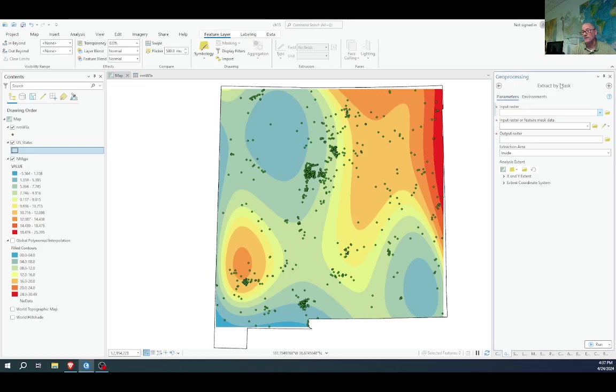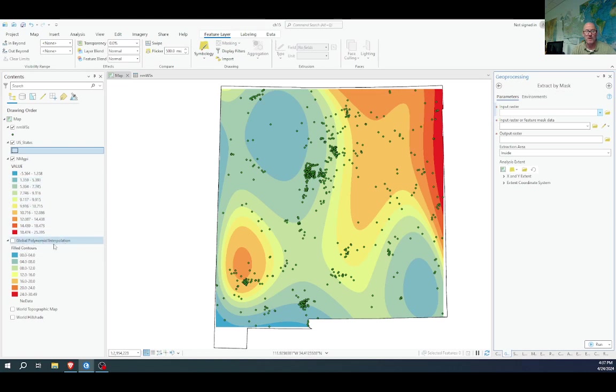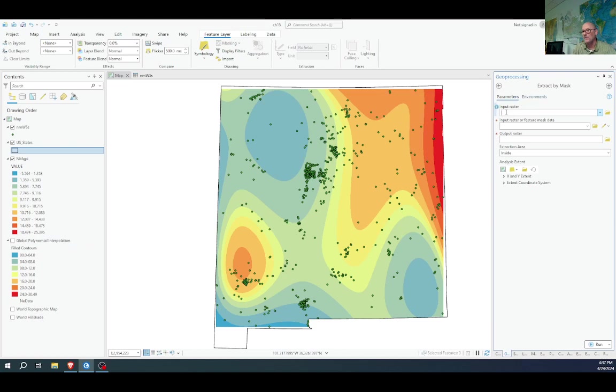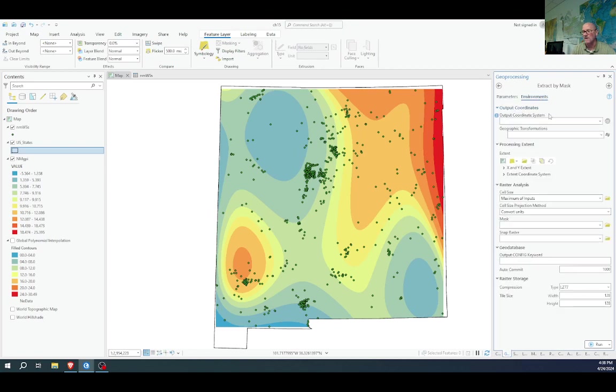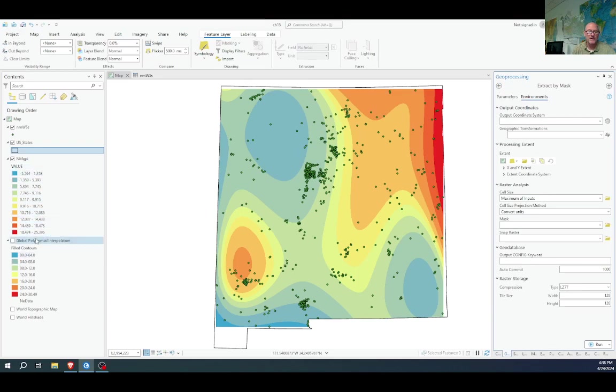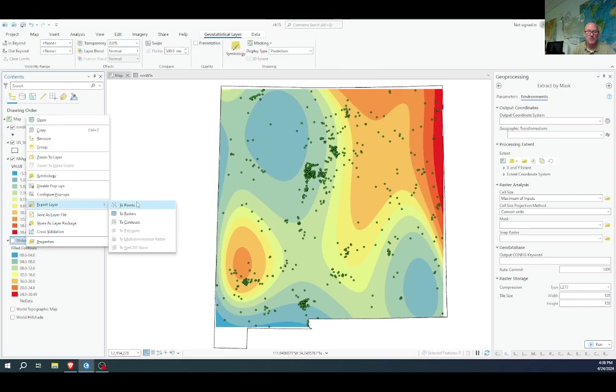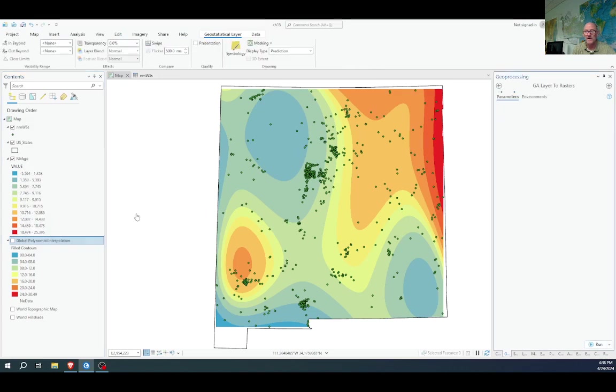The extract by mask tool allows us to take the global polynomial interpolation prediction raster and run it through extract by mask, using the state boundary as our feature to mask the data. Then we would name our output raster and set the coordinate system in the environments again. That would have done the same thing as right-clicking and exporting the layer to a raster.